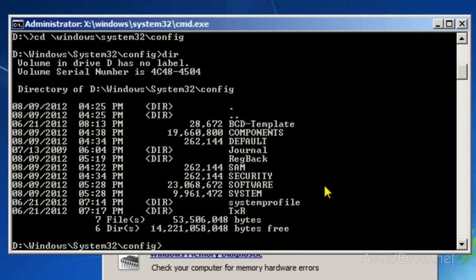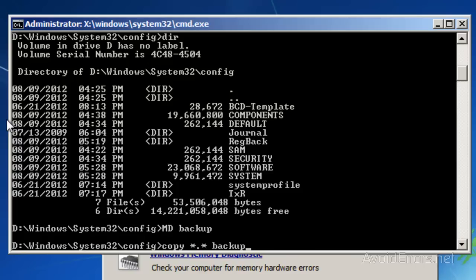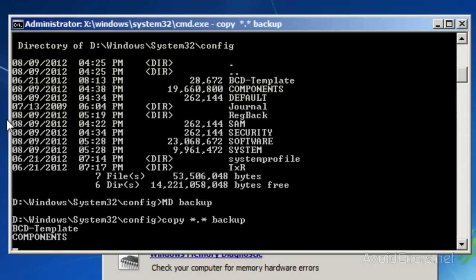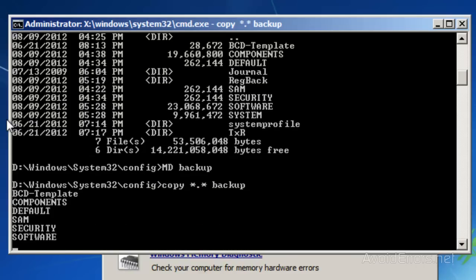Now type MD space backup and press Enter. Then type copy space star dot star space backup and press Enter. This creates a backup in case something goes wrong.